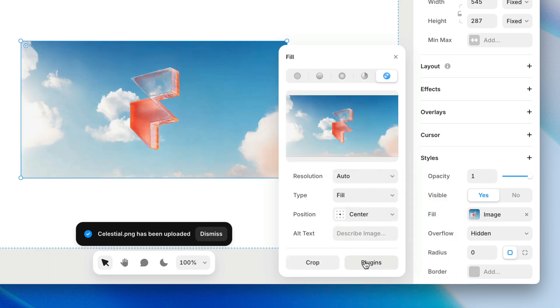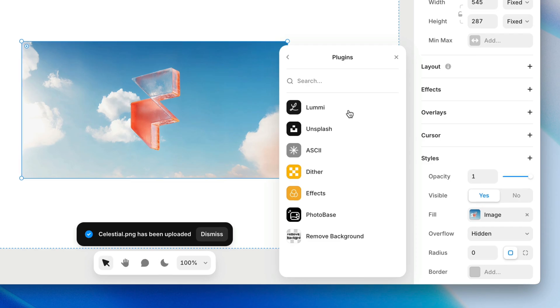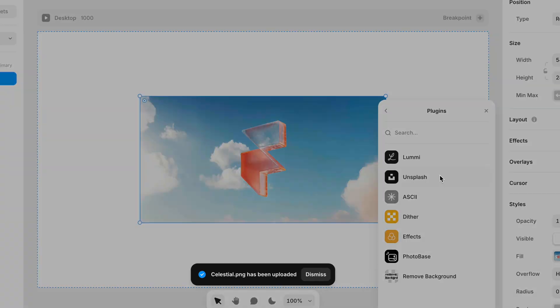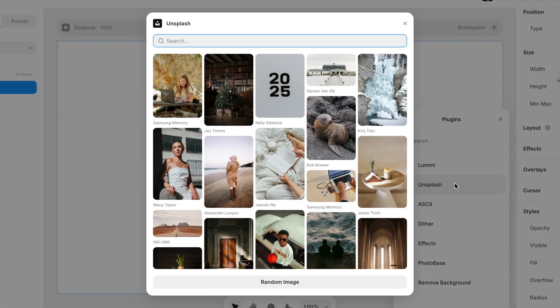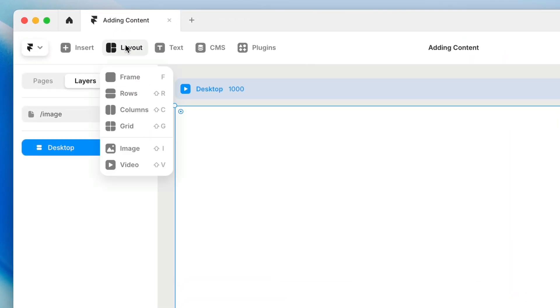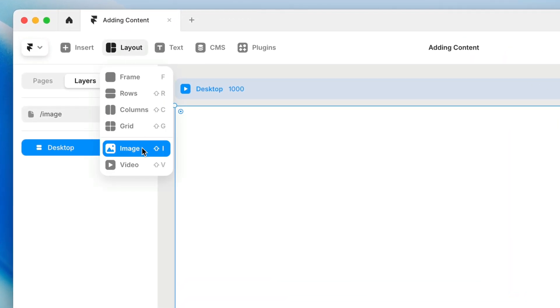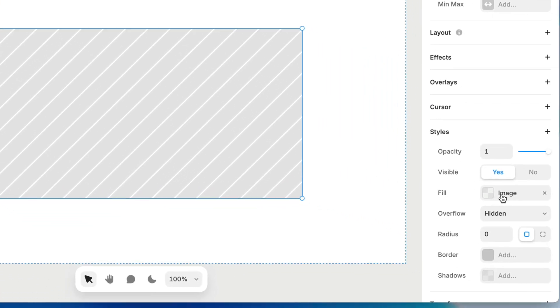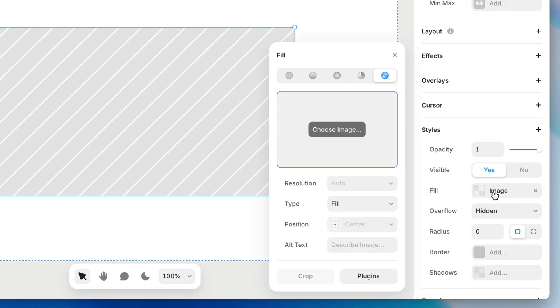You can also use plugins to grab images from sources like Lumi and Unsplash. If you know you're creating a frame that you'll eventually fill with an image, you can also head to the layout menu on the toolbar and choose image. This will let us draw a frame with a placeholder image fill in one step. Then when we're ready, we can add our own image in the fill properties.